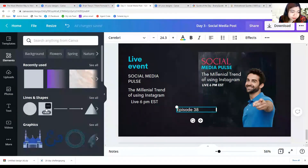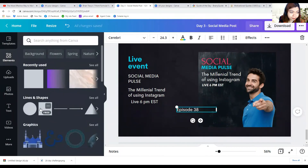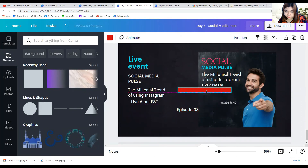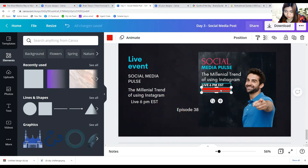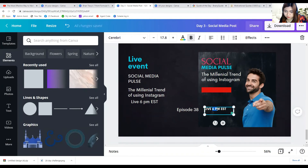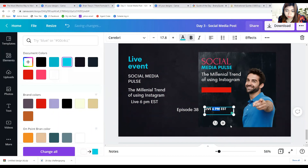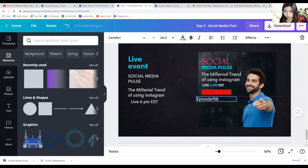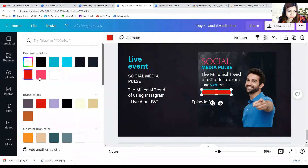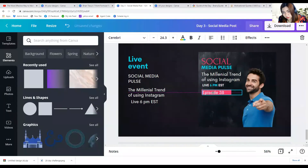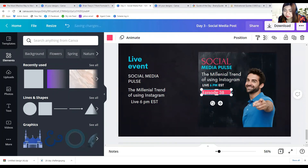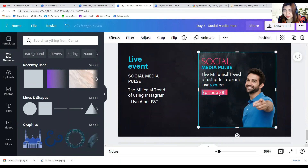Let's say we're going to highlight this episode. I want the '6 PM' to be more emphasized, so I'm going to change its color to red. Let's say for example you're on episode 38 — it's a podcast and you're promoting it on social media.